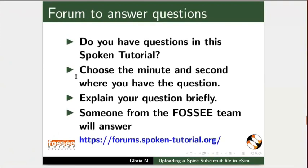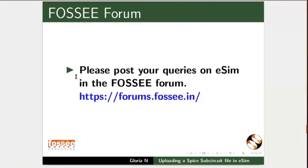Do you have questions in this spoken tutorial? Please visit this site. For any general or technical questions on eSIM, visit the FOSSEE forum and post your question.